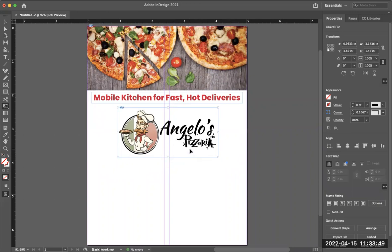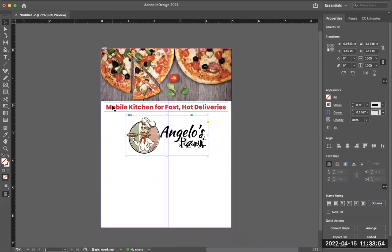I want the business name to be readable, but I also want the pizzas to stand out, and 'mobile kitchen for fast hot deliveries' to be prominent — because a lot of people right now are still doing at-home deliveries. They don't necessarily feel safe going into restaurants, so they'd rather have the delivery option. This pizza restaurant is giving people that option.